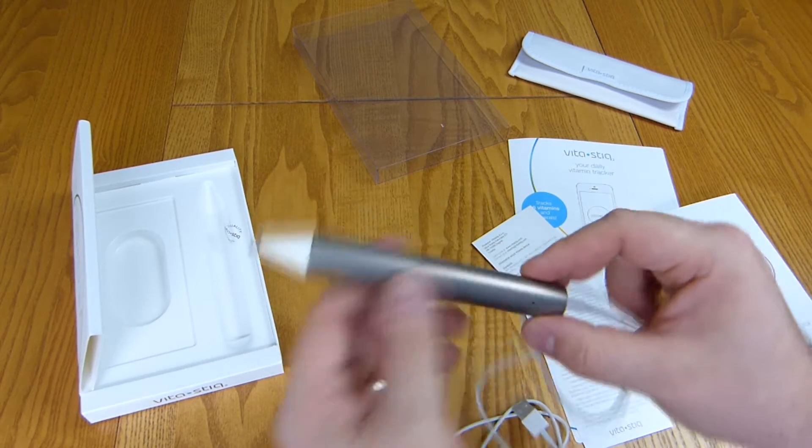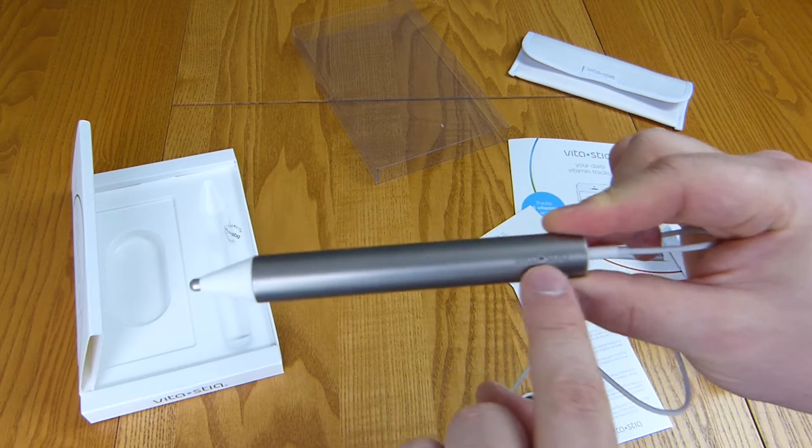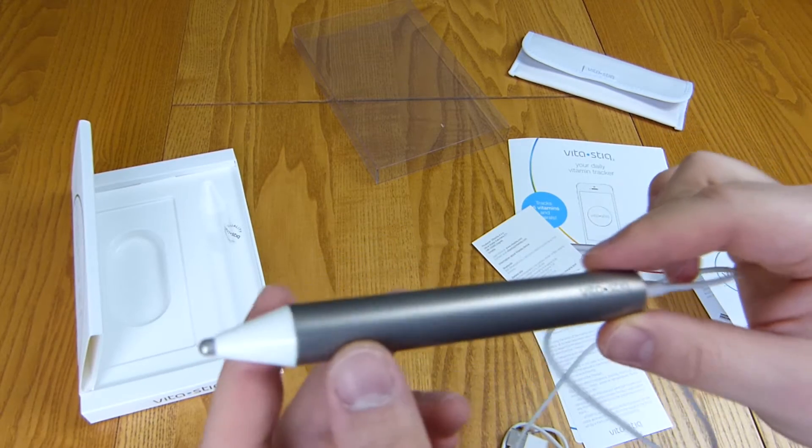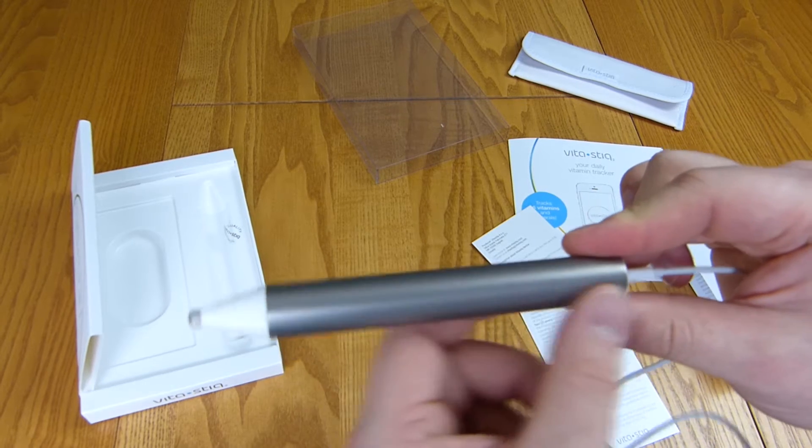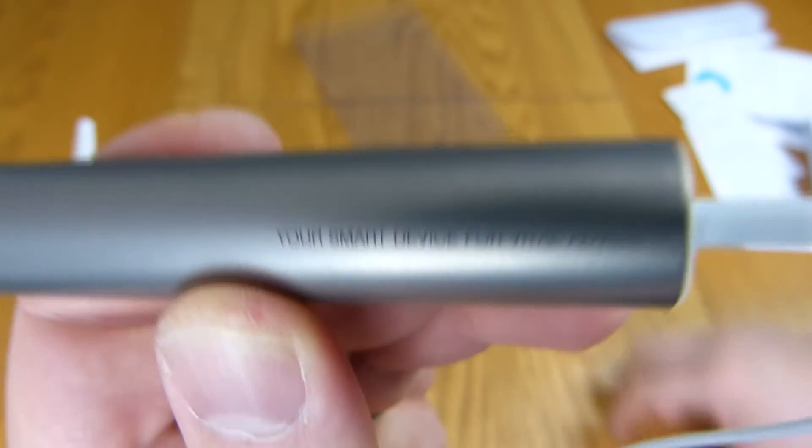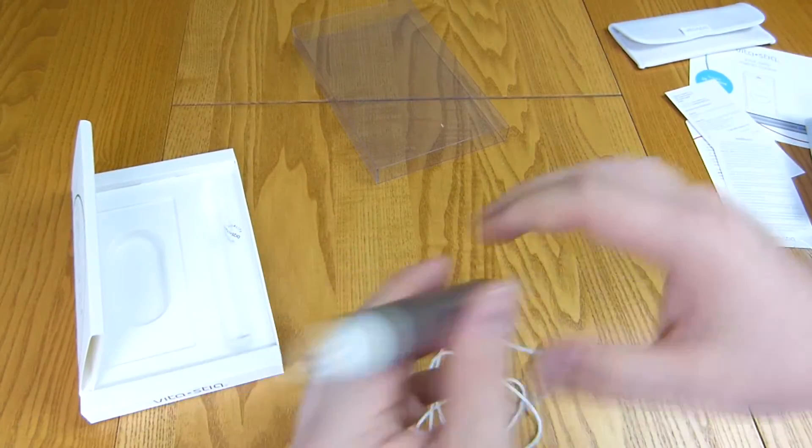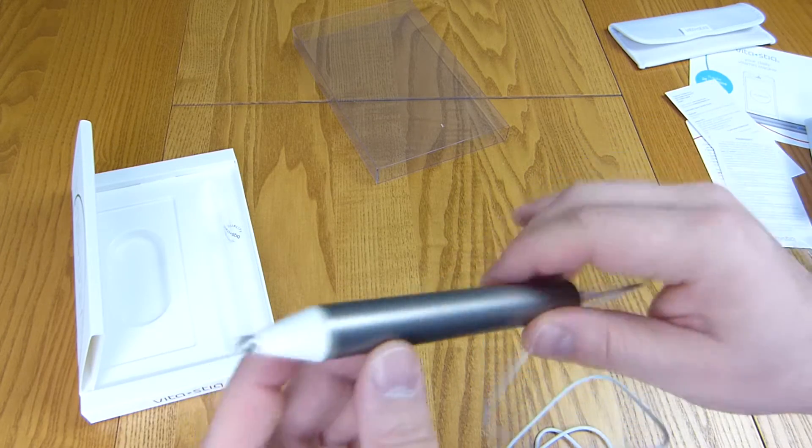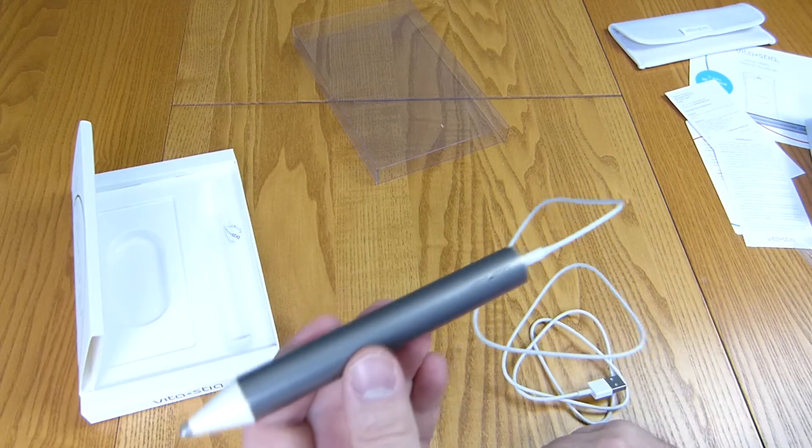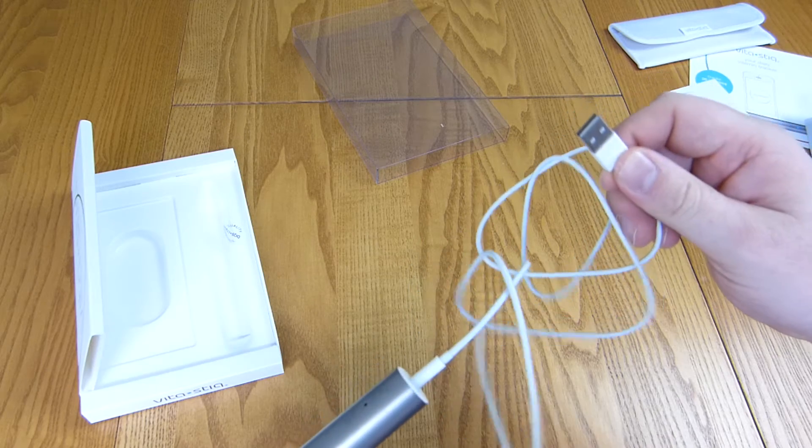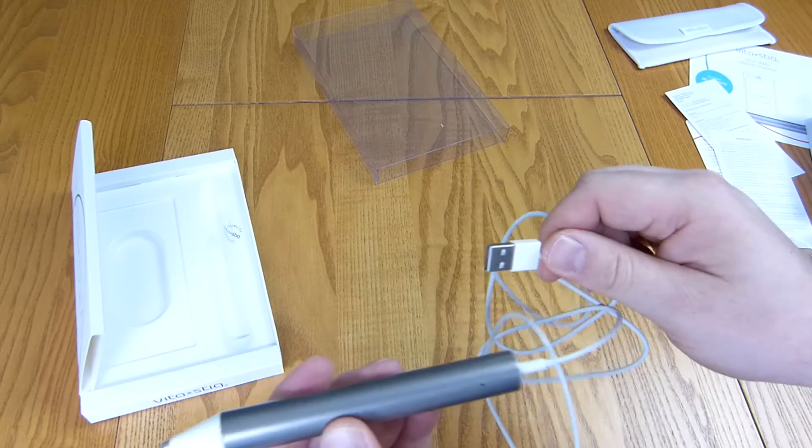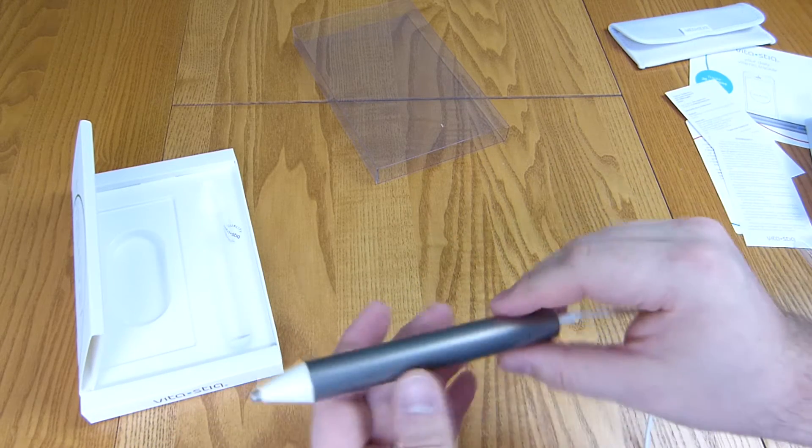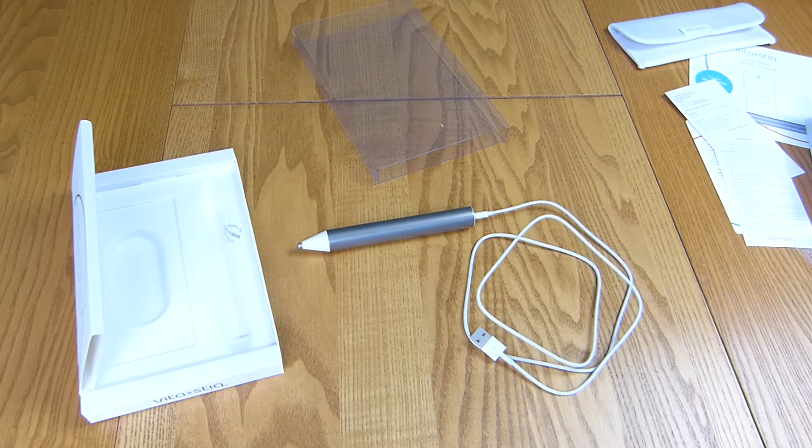This connects to that and there we go. We have VitaStick here and there's a little hole there that might be a speaker or microphone to let you know that it's connected successfully. It's an aluminium tube. Your smart device for vital advice, catchy little ditty. All the action happens here at the front where you touch it to parts of your finger. That doesn't connect to your phone at all, that's just for charging this. It connects by Bluetooth. Let's take our time and get this connected up.